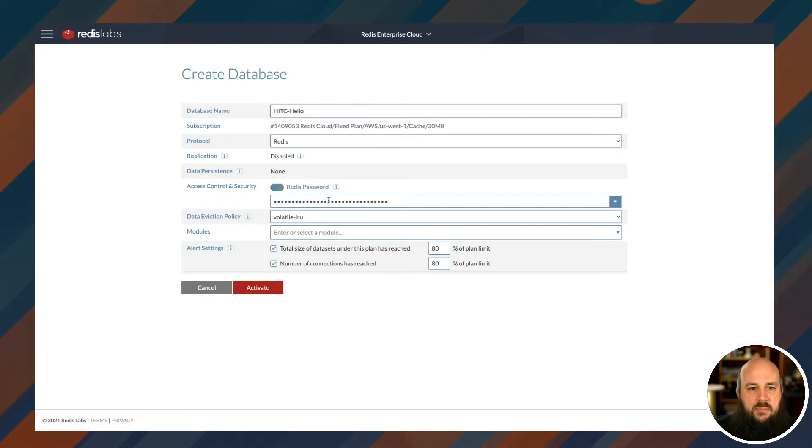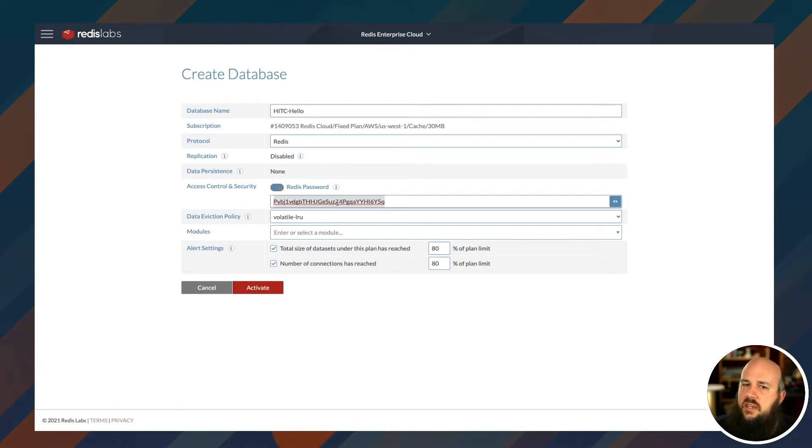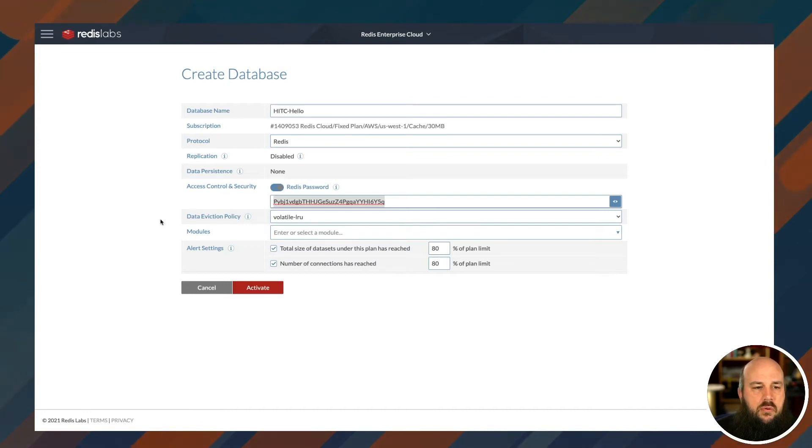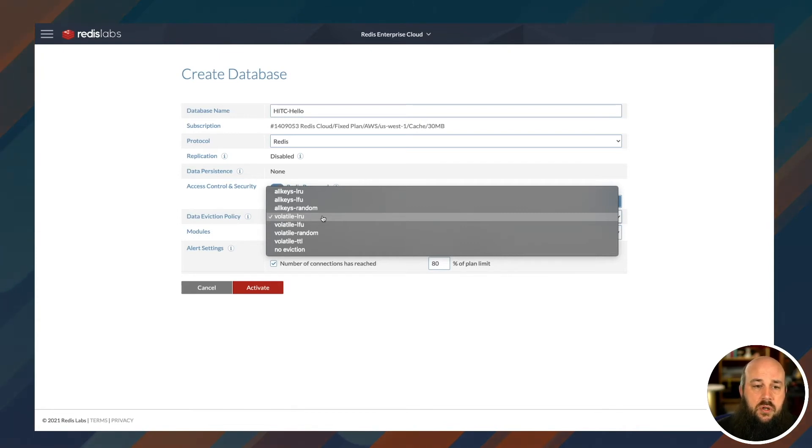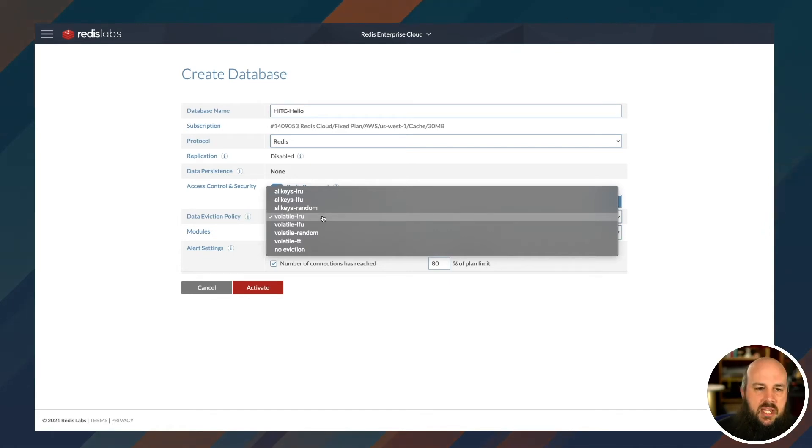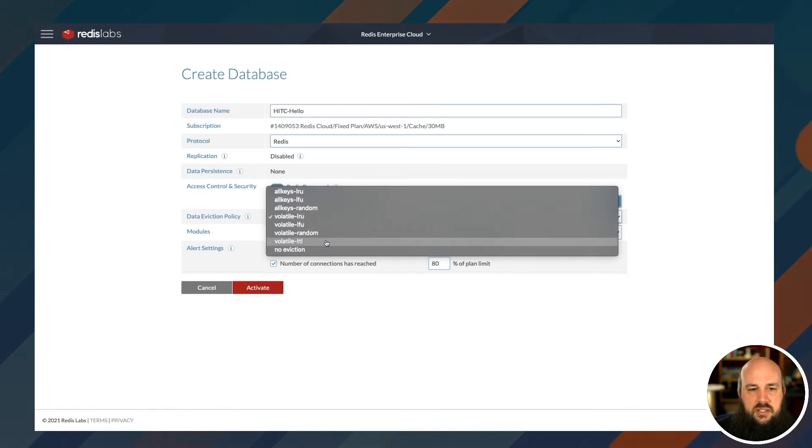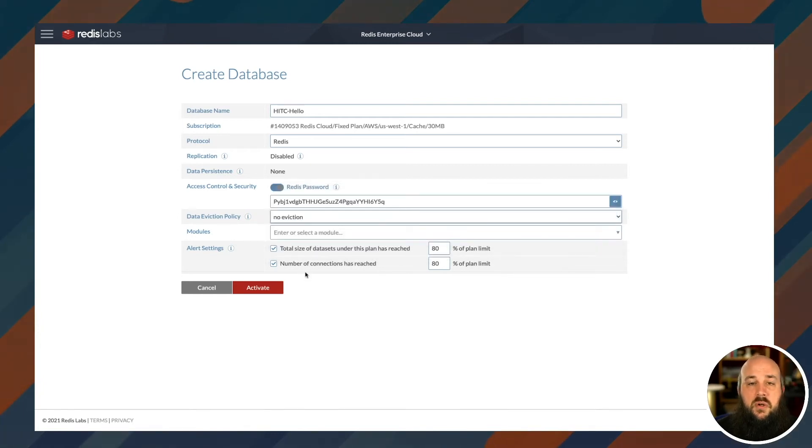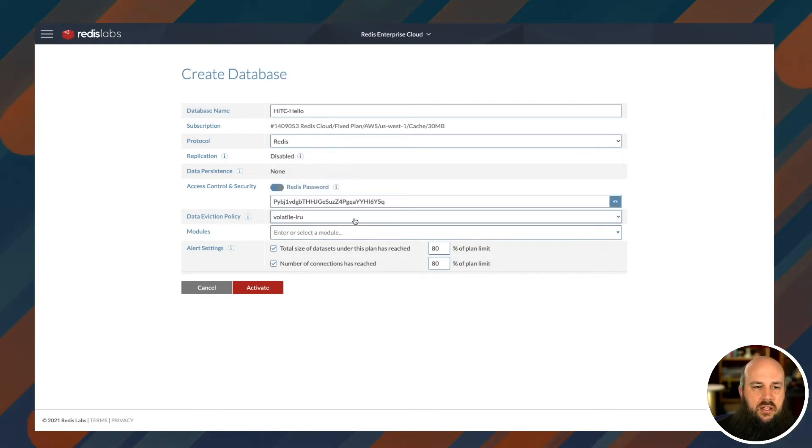Subscription name, let's call this head in the corner dash example. Database name, how about head in a quarter dash hello. Protocol, we're going to be using Redis. Replication is disabled for this instance. There's no data persistence. Access control and security is on basically, which means it's giving me a password. Now, this is a randomly generated password that I will use to connect to my Redis instance. We can choose our data eviction policy. Volatile LRU is the standard. So it removes all of the expiry set entries before any of the other ones. And it uses the least recently used. So if we start hitting that memory limit of 30 megabytes, it's going to get rid of any of the keys that actually have an expiry set to it.